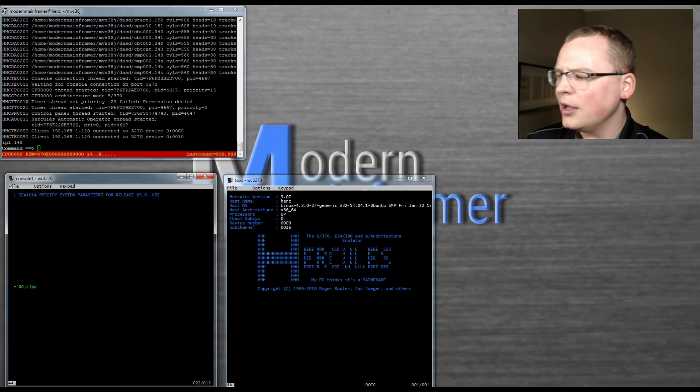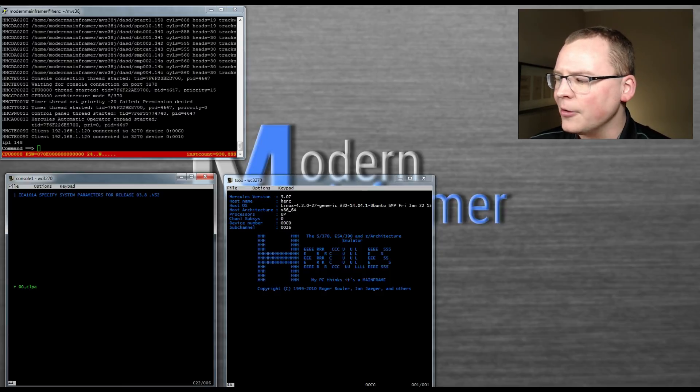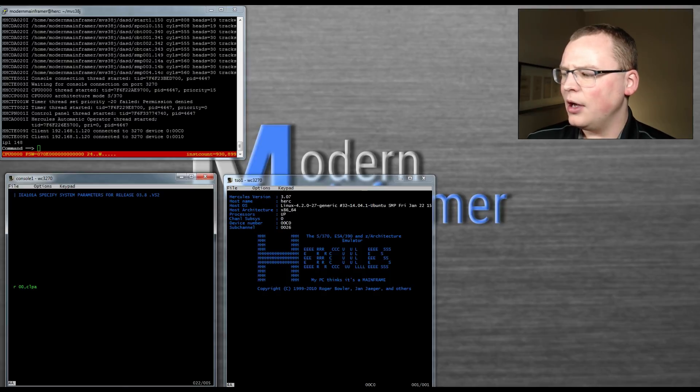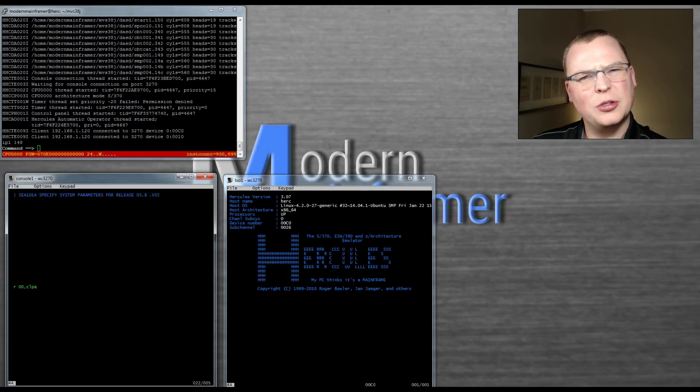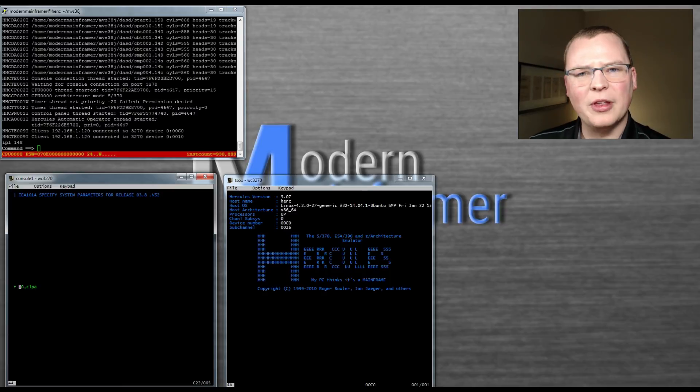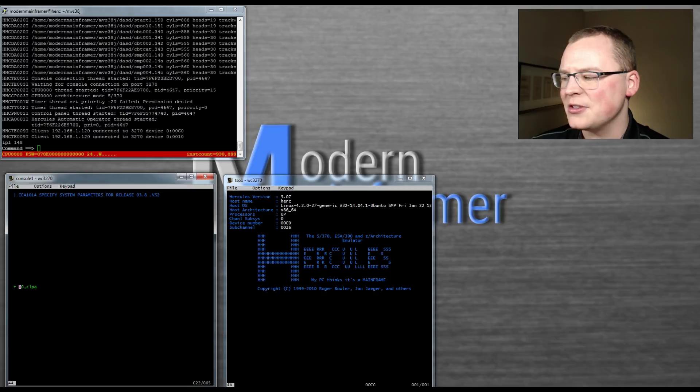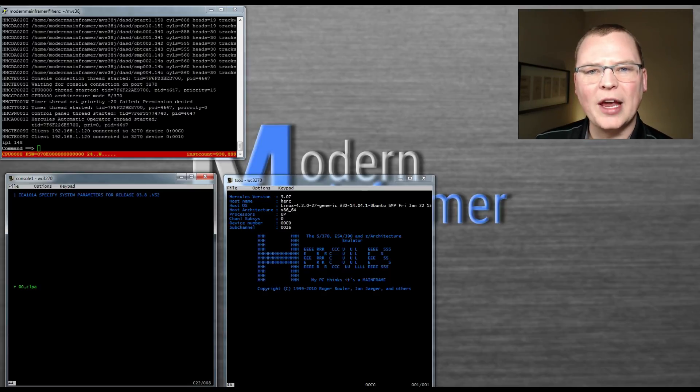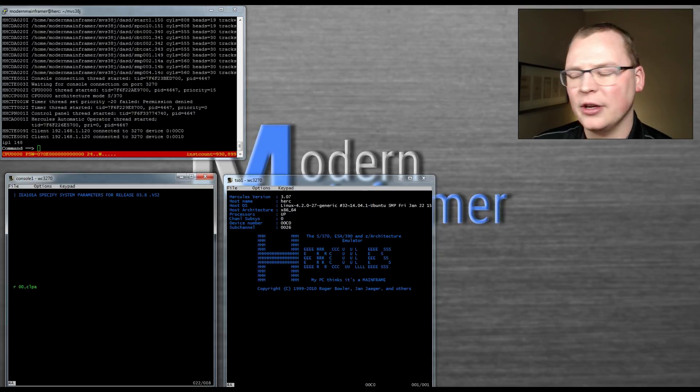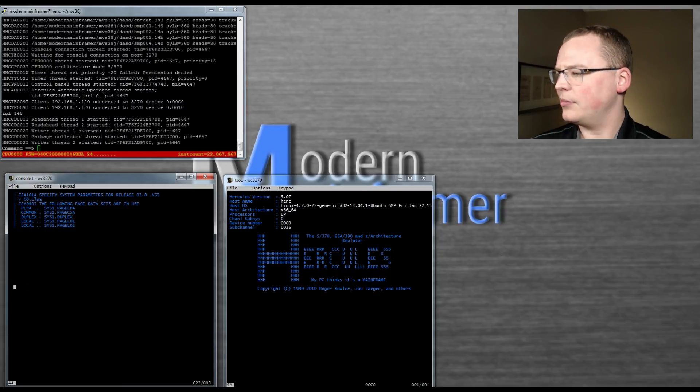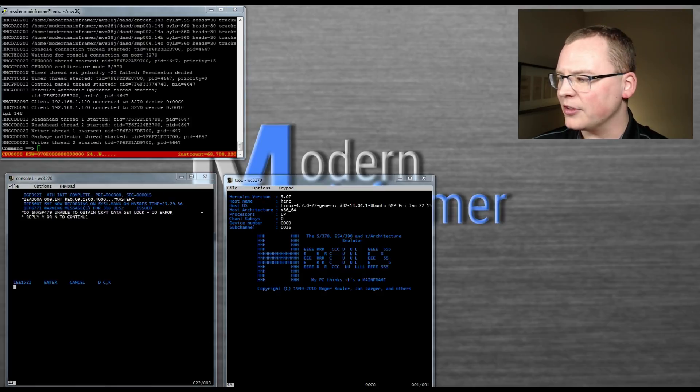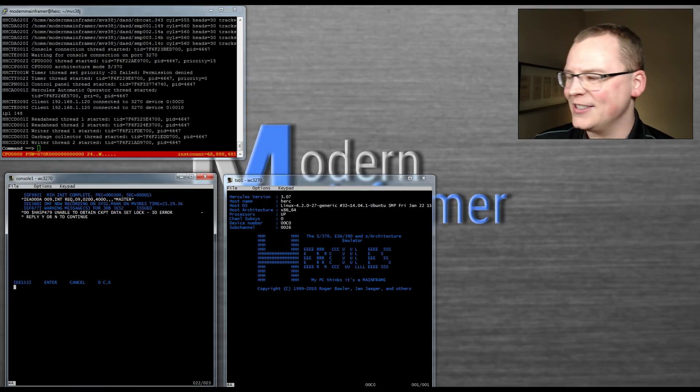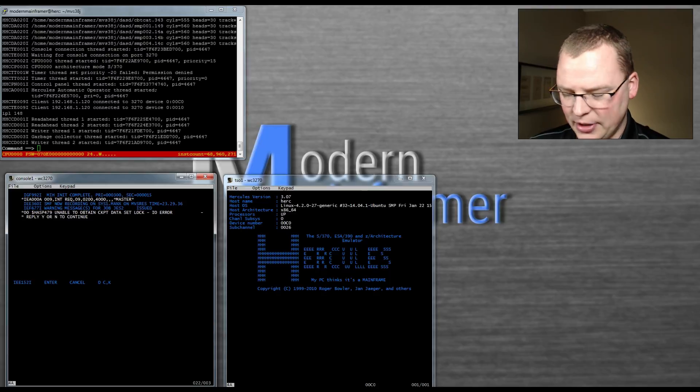We're going to give it a very basic R00, CLPA. So what's going on right now is we're telling the system we want to reply with the R. Usually you'll see these things associated with two numbers. They're message IDs. We are so early in the system startup that we don't have those yet. So we're just going to reply 00. And then we're going to type in CLPA. CLPA says create link pack area for us. So we're going to go ahead and hit that. And we see that we start loading up the system.